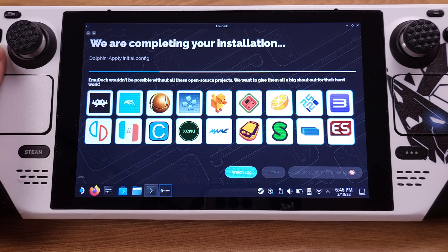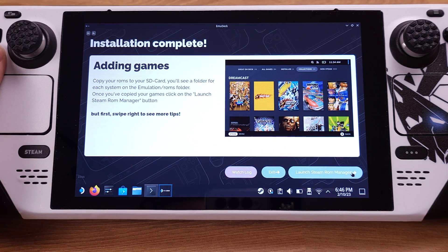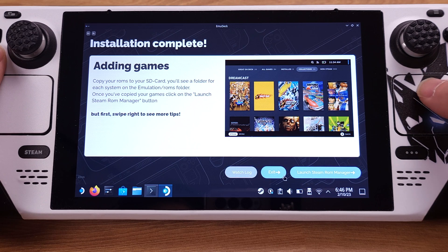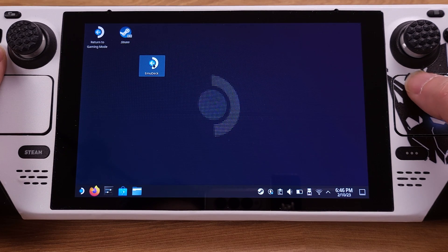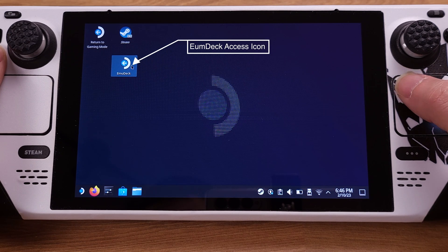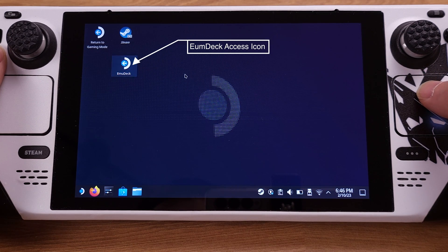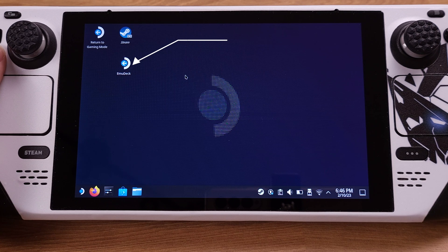If you forget to exclude them, this installation will overwrite your existing emulator settings and configurations. After you make sure everything is correct on this page, just click the Finish button to process the installation. EmuDeck now starts processing all the installation — it will take about two minutes to complete. After everything is done, we can click Exit. Now we have completed the EmuDeck installation on the Steam Deck, and the installer icon has changed to the EmuDeck access icon on the desktop.